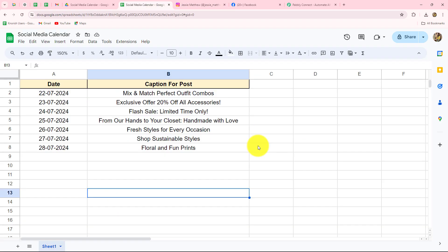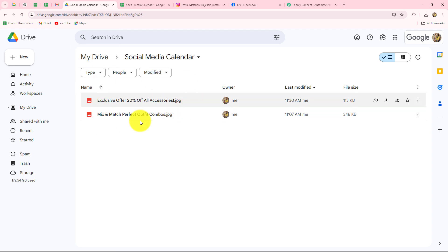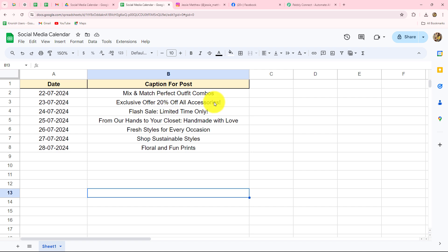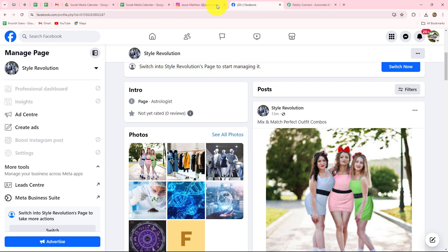I own an apparel store where I sell handmade crafted jewelry as well as clothing. I want to regularly update my social media platforms by sharing multiple posts on an everyday basis. Now I do not have much time to create a post along with a caption every day on multiple social media platforms. Therefore I have used automation for this entire process.